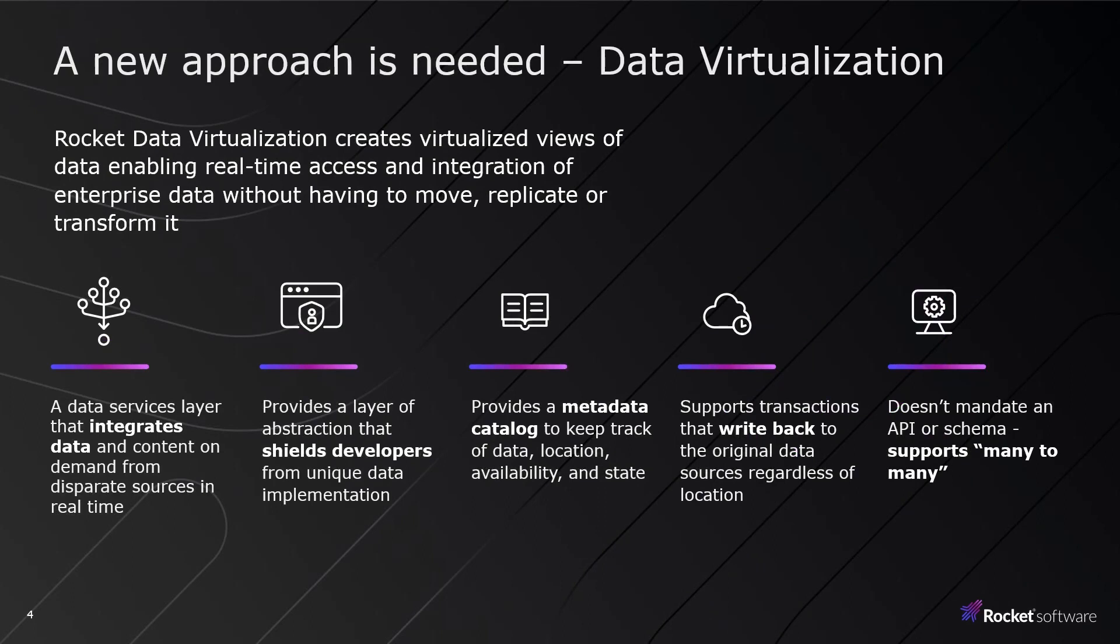To help address these challenges, Rocket Data Virtualization creates virtualized views of data allowing real-time access and integration of enterprise data without having to move, replicate, or transform it.